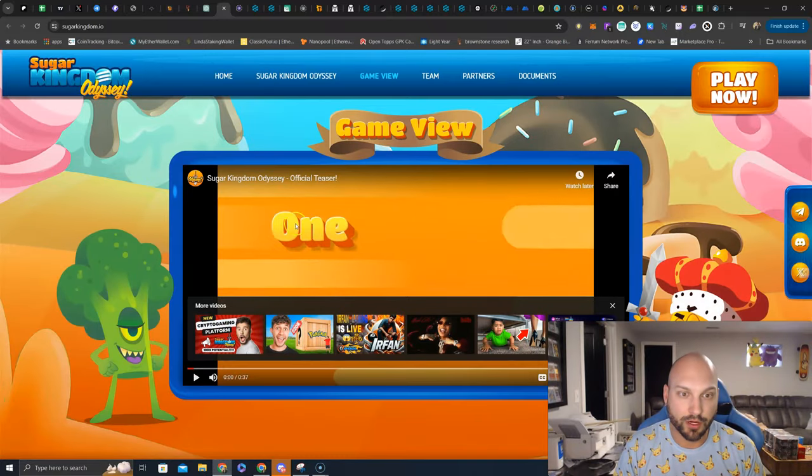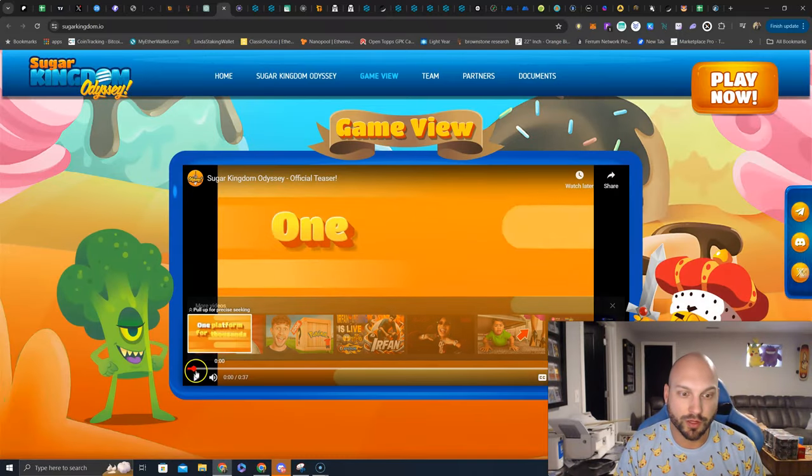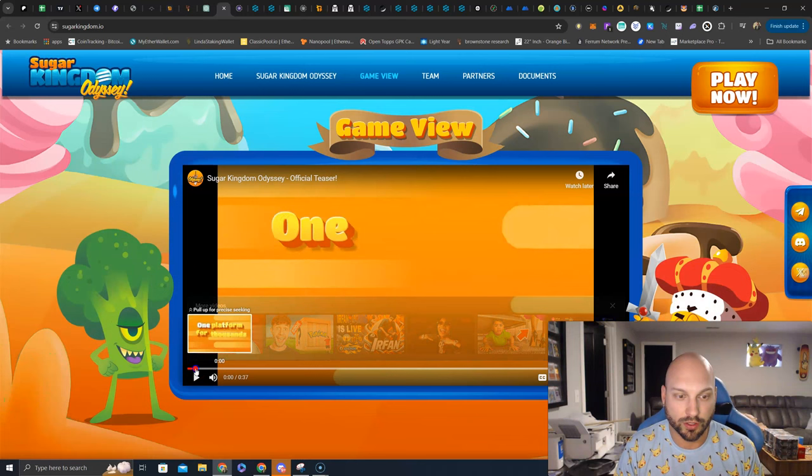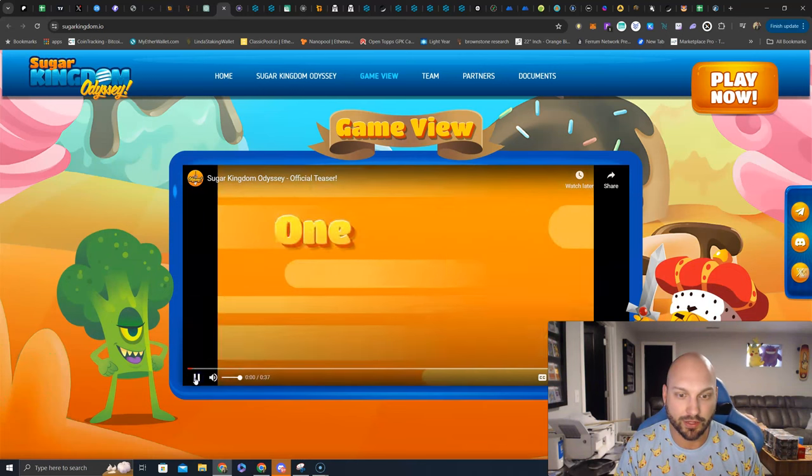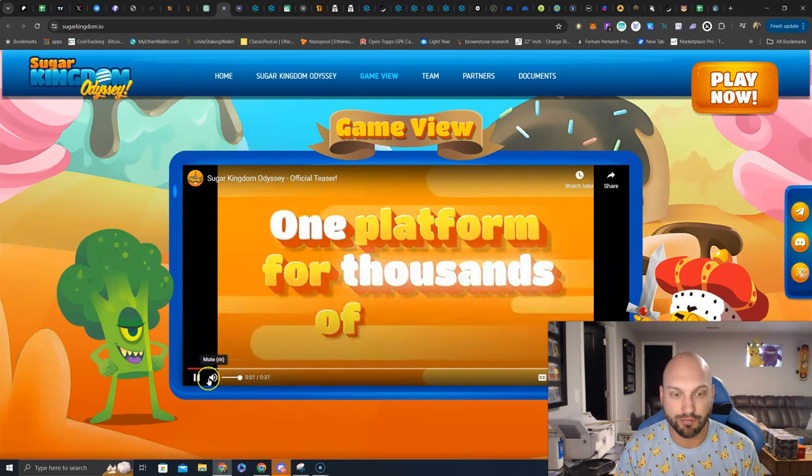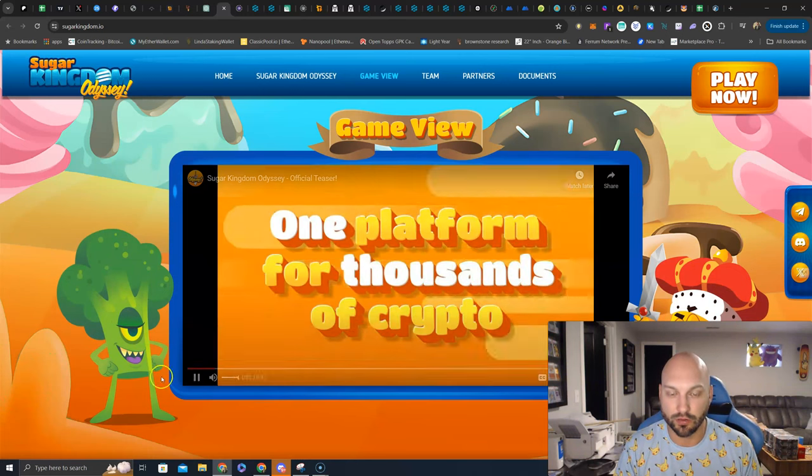They have a video here if you want to see more of their launch game and how things will work. It's kind of like a Candy Crush style game. They are going to have other games as well.